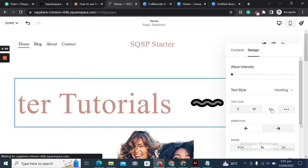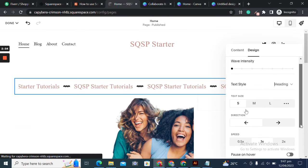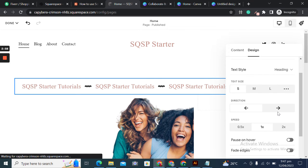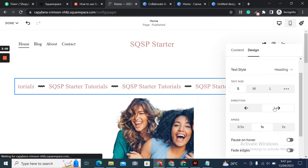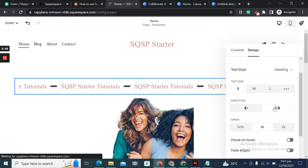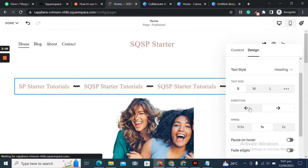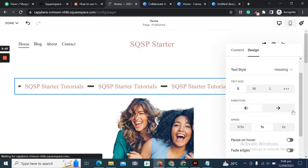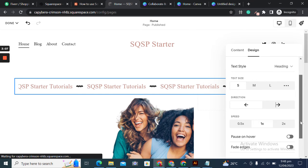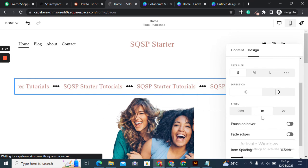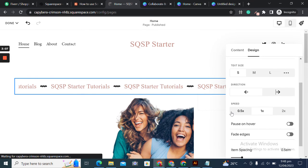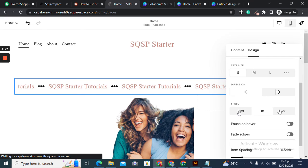Once you enable this, it will be paused on hover. So whenever you hover over it, it pauses. When I save these changes and hover over it, it stops. See, it stopped once I hover over it. That's how it works.